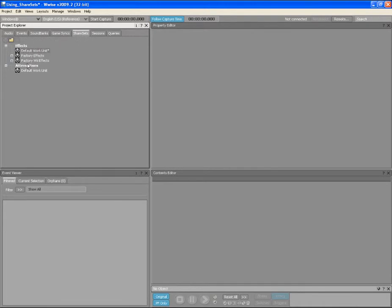This tab displays a complete list of effect and attenuation Share Sets organized into work units. You can create and manage your Share Sets and their corresponding work units in this tab.